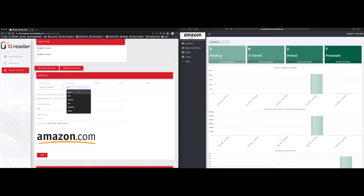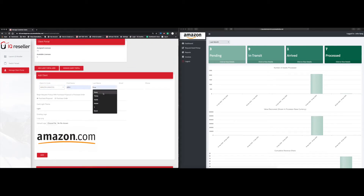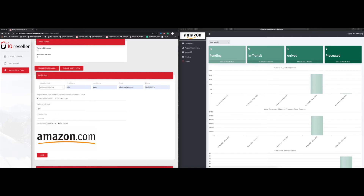To add a user it's really simple — you put in the first name, last name, email address, and phone number is optional. Here is where you can select the type of workflow you want. You can either have it start with a purchase proposal, so every time they request an asset pickup on the portal they go through a proposal first, or you can skip that step if they don't need a proposal for every pickup.